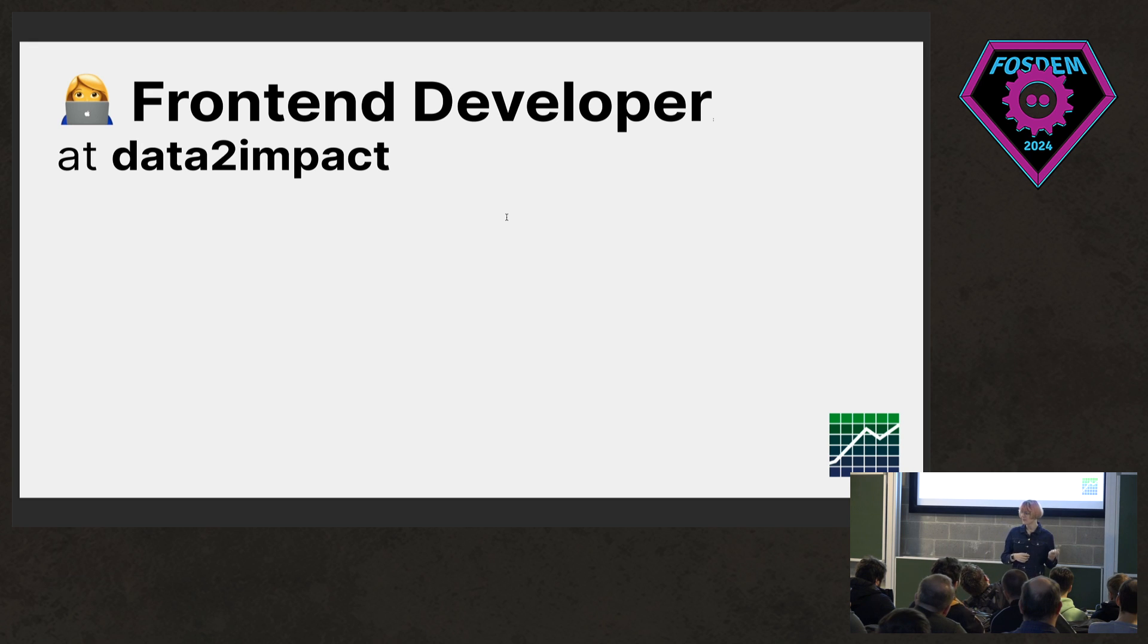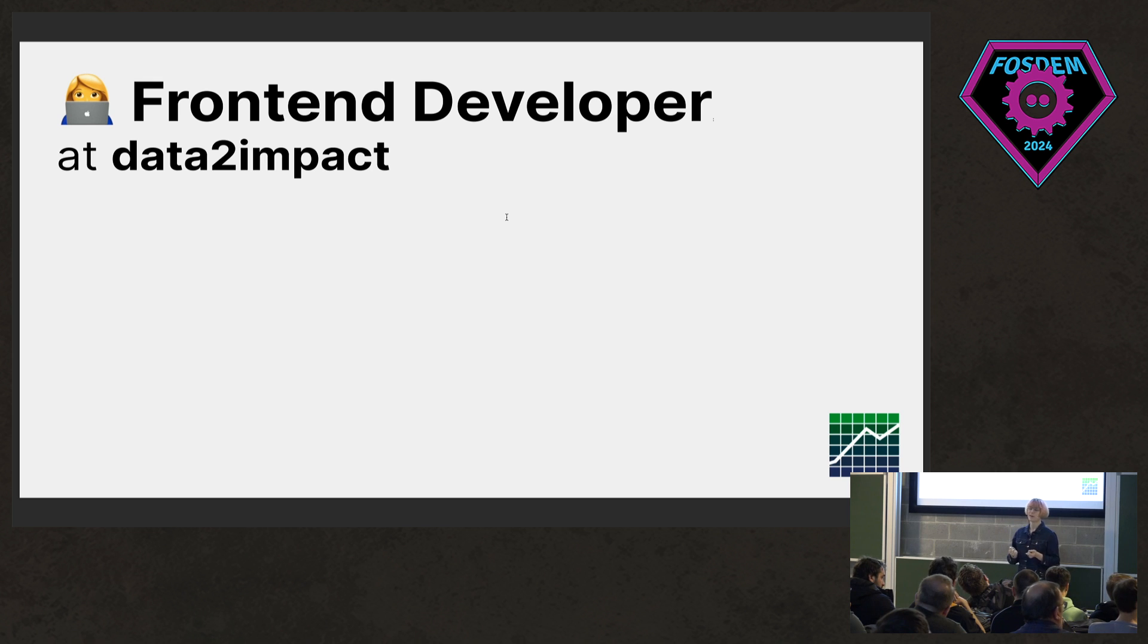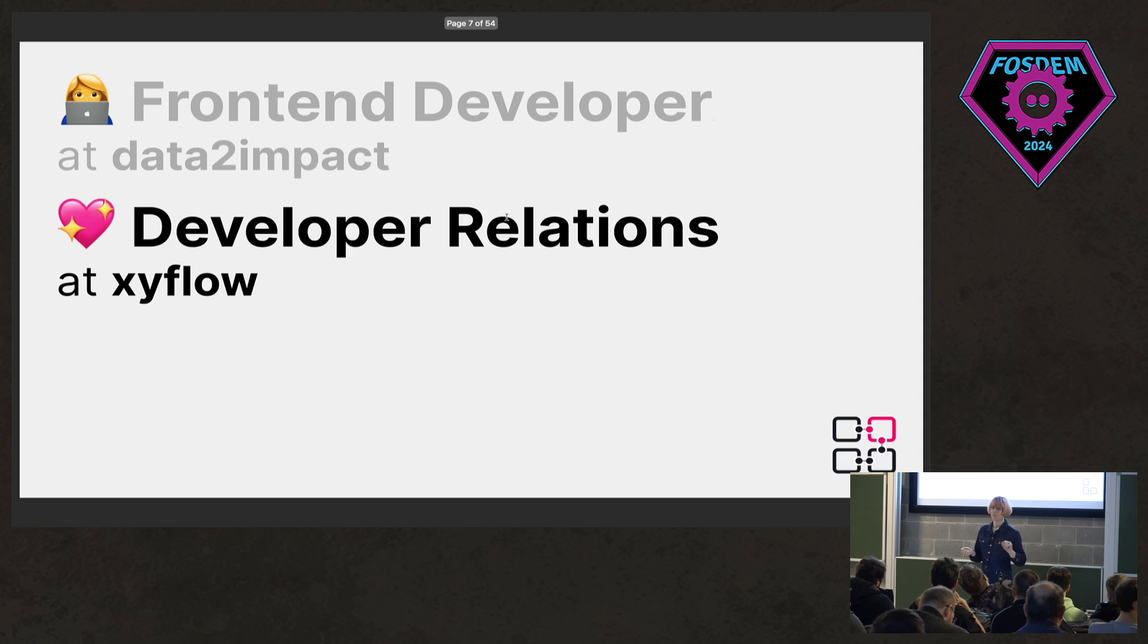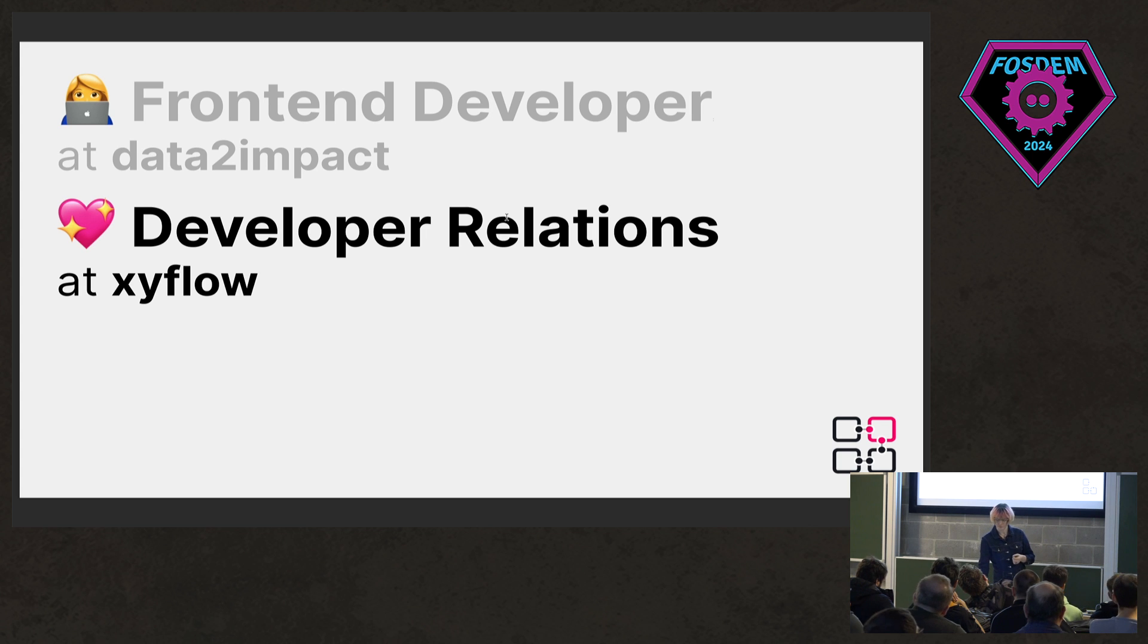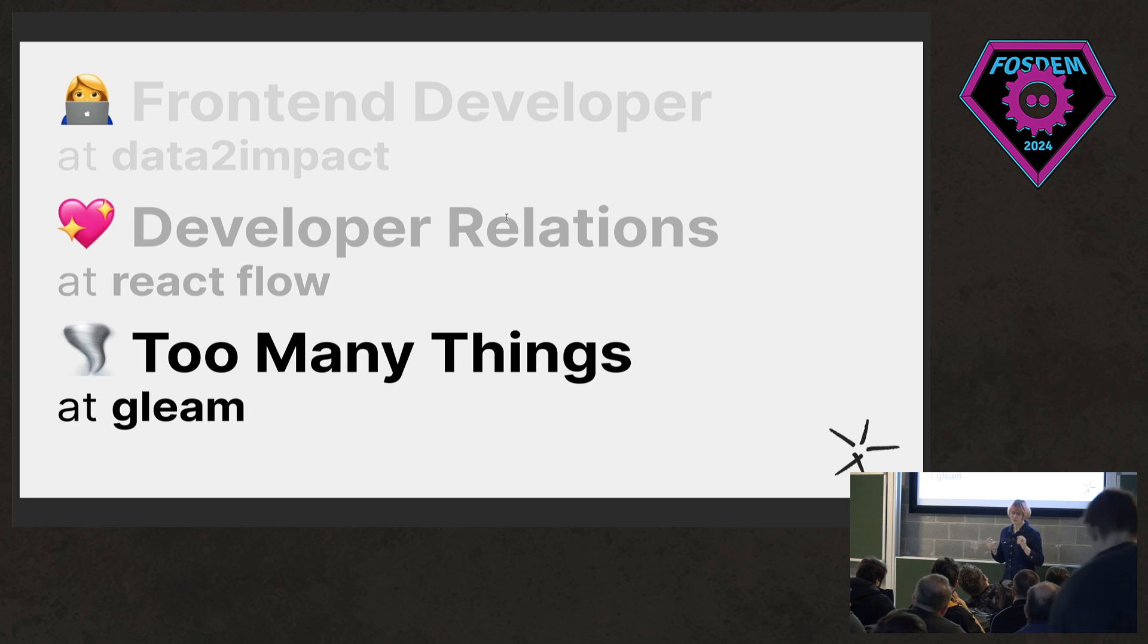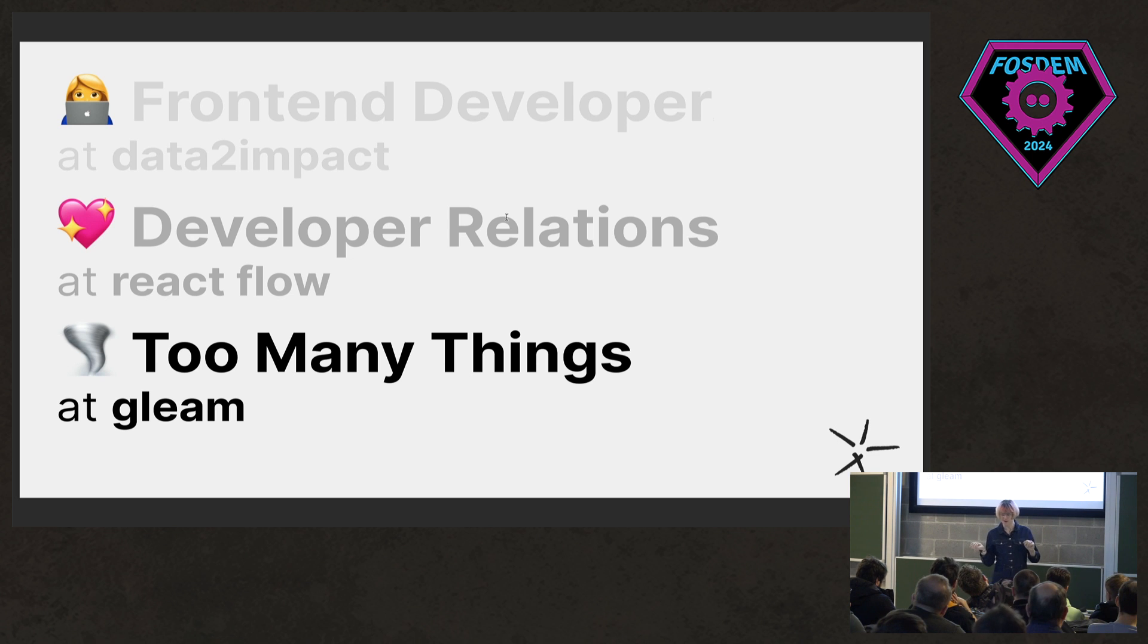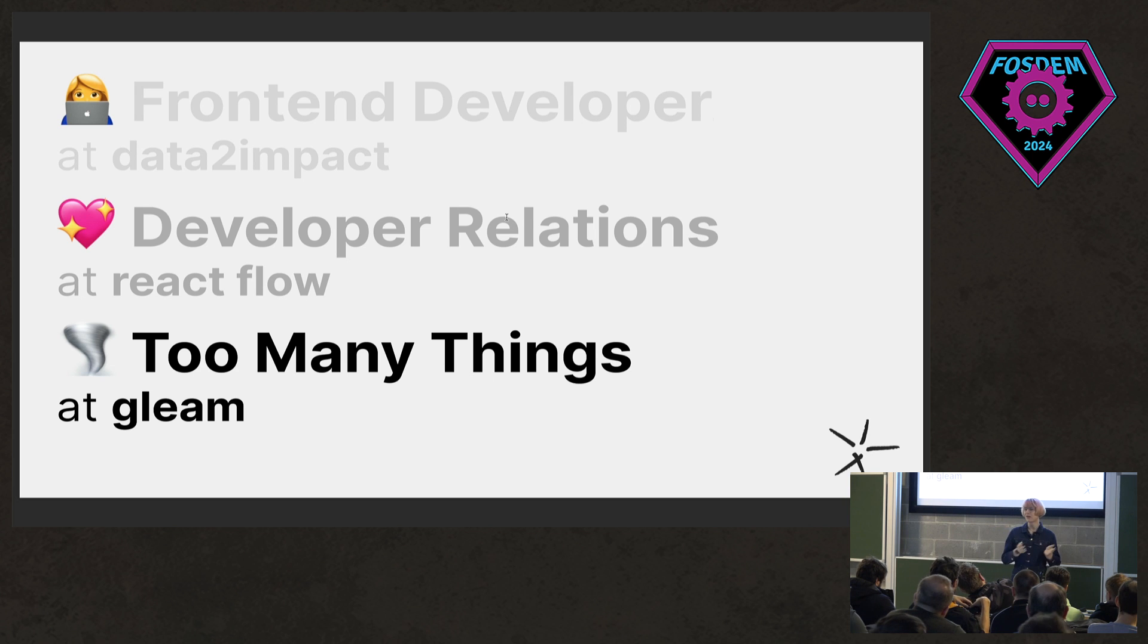I'm a frontend developer at a consultancy called Data to Impact. I do Elm, TypeScript, and React there. I've been doing Elm, which is a statically typed functional programming language for building web apps, for about six years now. I also do developer relations at an open source company called XYflow. I'm also doing way too many things to do with Gleam these days. Louis insists that I'm a member of the core team, despite having never contributed anything to the compiler. I also maintain this frontend framework called Lustre and spending all of my time in the Gleam Discord is another full-time job.